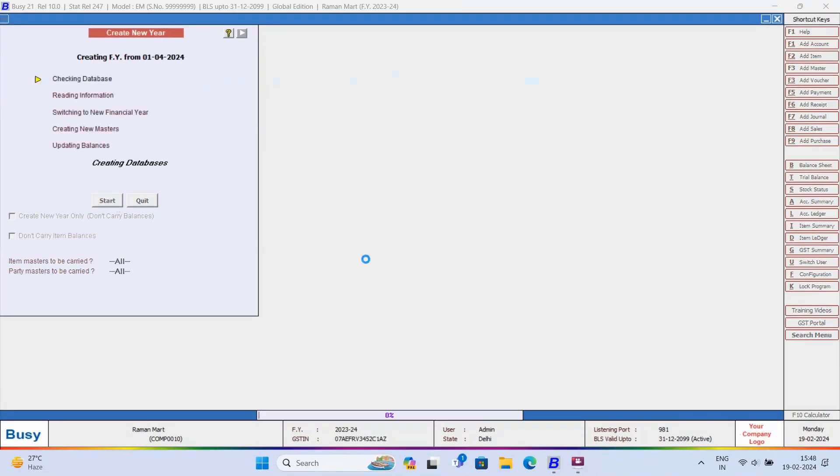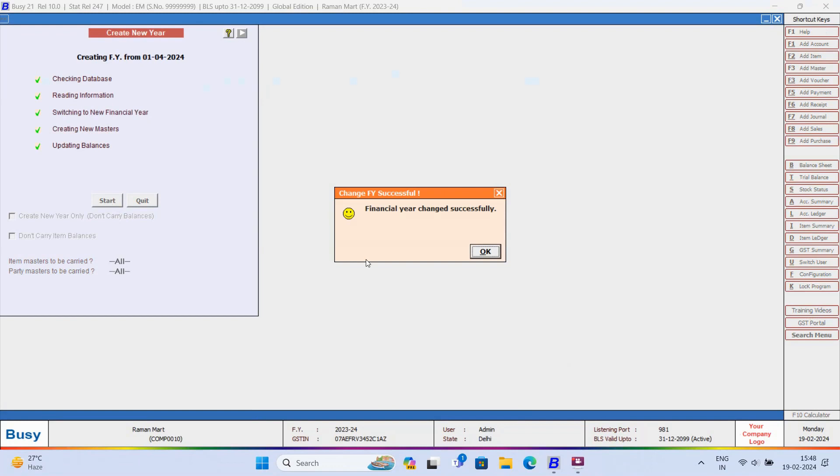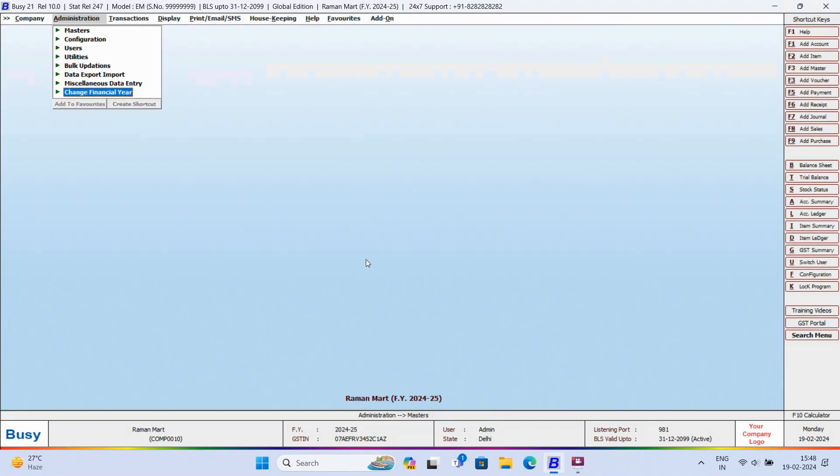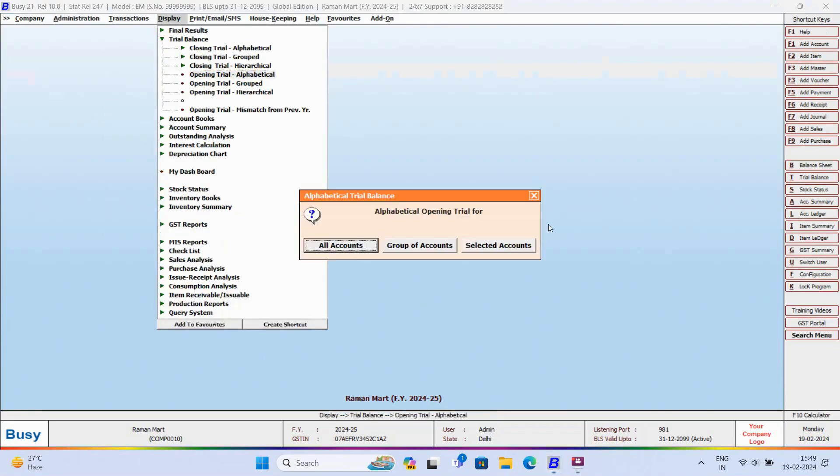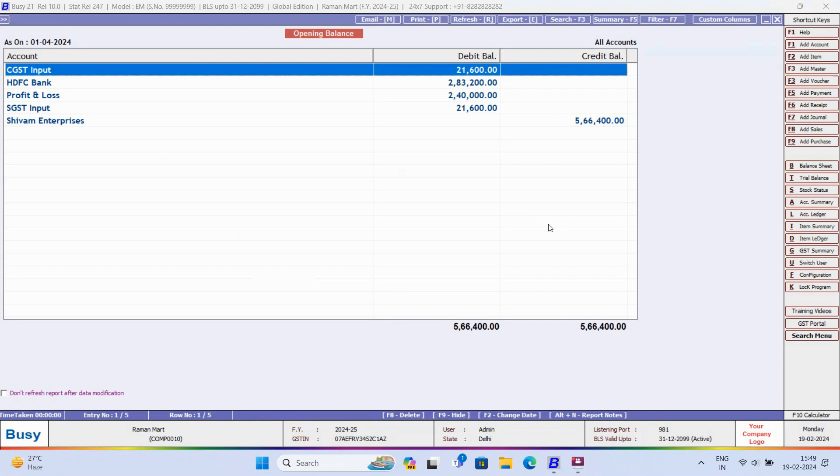Here, you can see Financial Year Changed Successfully. Now, we'll check the Opening Trial Balance. And here, you can see all the account balances are carried forward successfully.